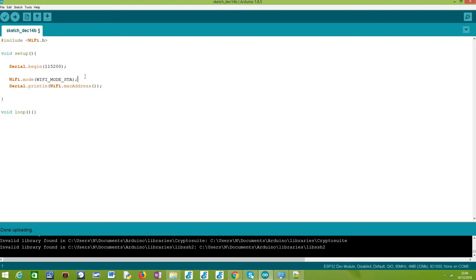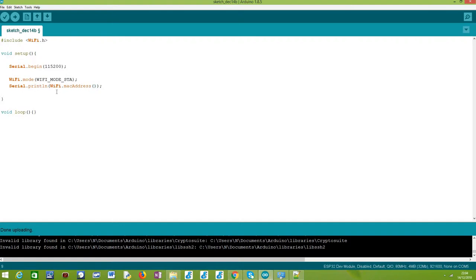This will ensure that under the hood the WiFi interface will be initialized, which will allow us to get the MAC address. After that, in order to get the MAC address, we simply need to call this method called macAddress. It takes no arguments and will return a string formatted containing the MAC address of the station interface of our ESP32.